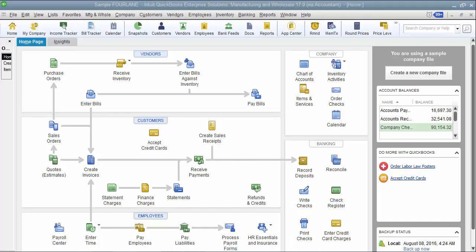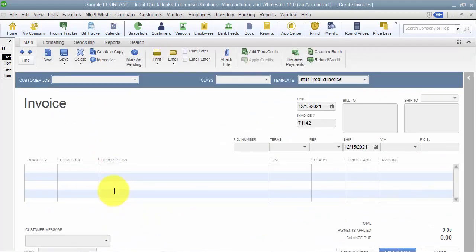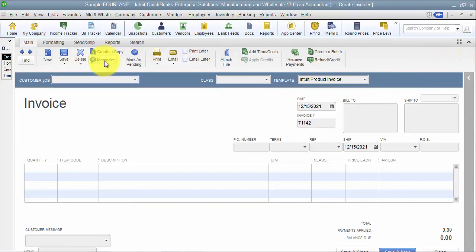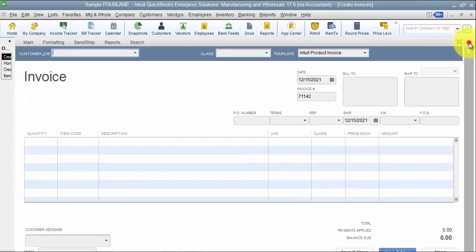Okay, in this video we're going to talk about how to memorize an invoice for recurring monthly invoices. Basically, what you want to do anytime you're going to have a recurring or a memorized transaction is you want to open up the transaction and create it.